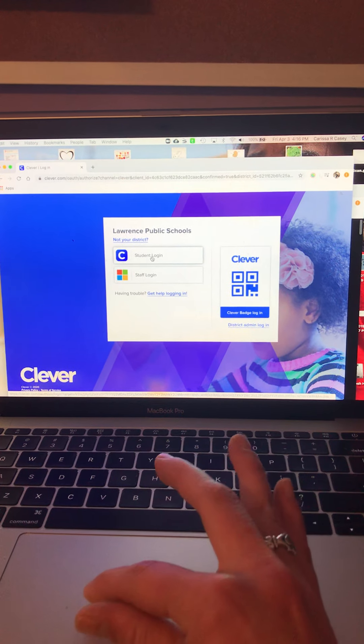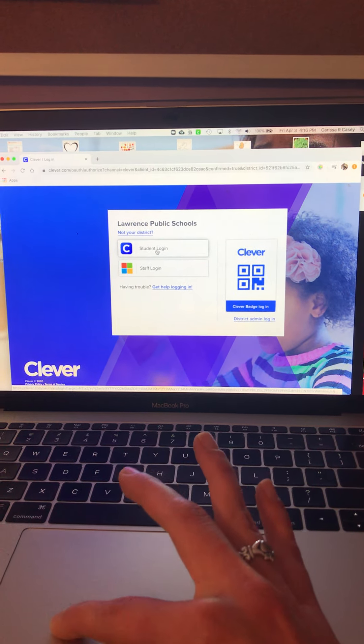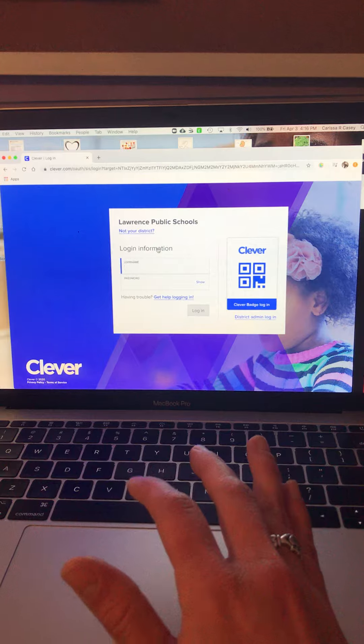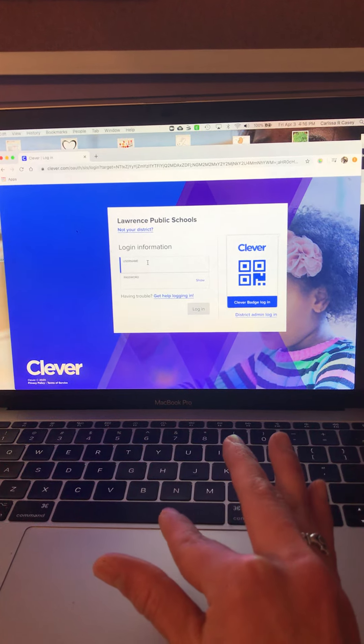You're going to click Student Login next, and then you're going to put in your lunch number. I'm going to hide this so you can't see one of your classmates' numbers, but I'm going to show you what happens once you put that number in and hit Login.